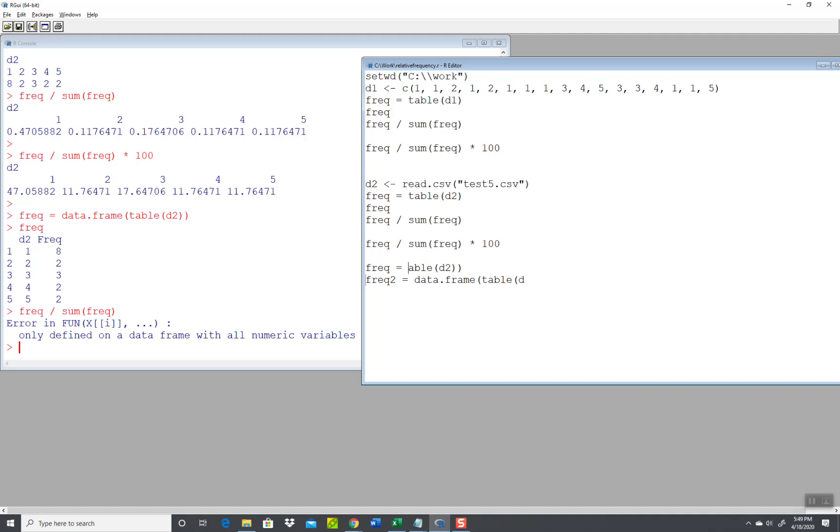Okay, frequency is table D2. And then data frame, I'm going to have frequency divided by sum of the frequency.